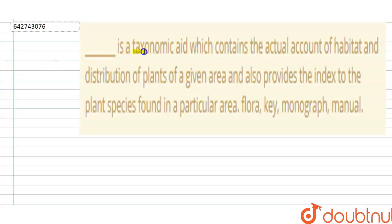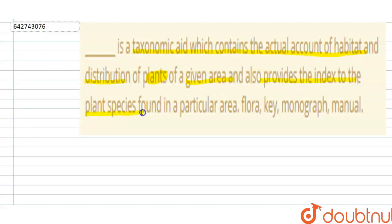Hello everyone. The question says that blank is the taxonomic aid which contains the actual account of the habitat and distribution of the plants of a given area, and also provides the index to the plant species found in a particular area. The options are: flora, key, monograph, and manual.